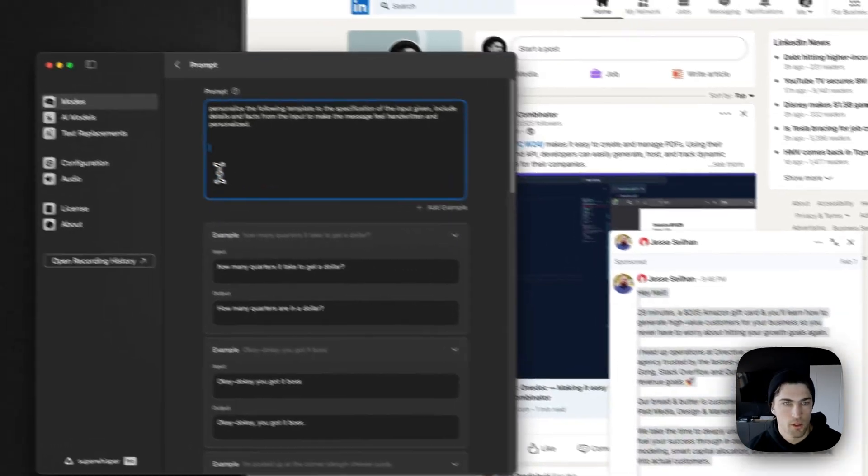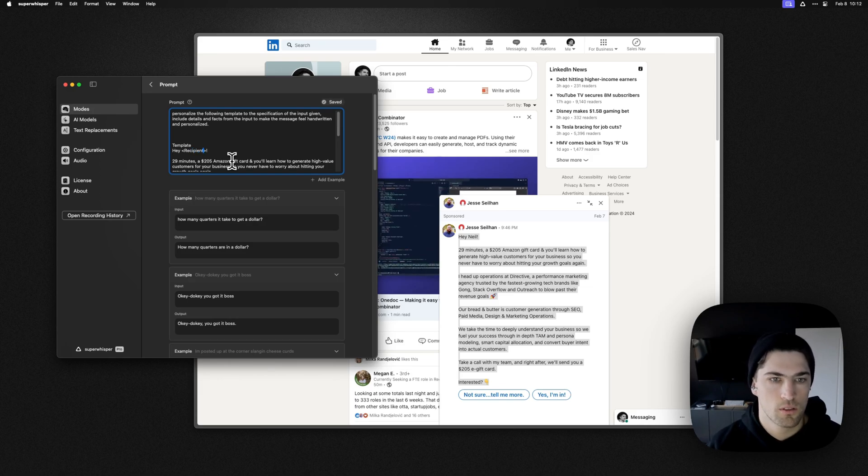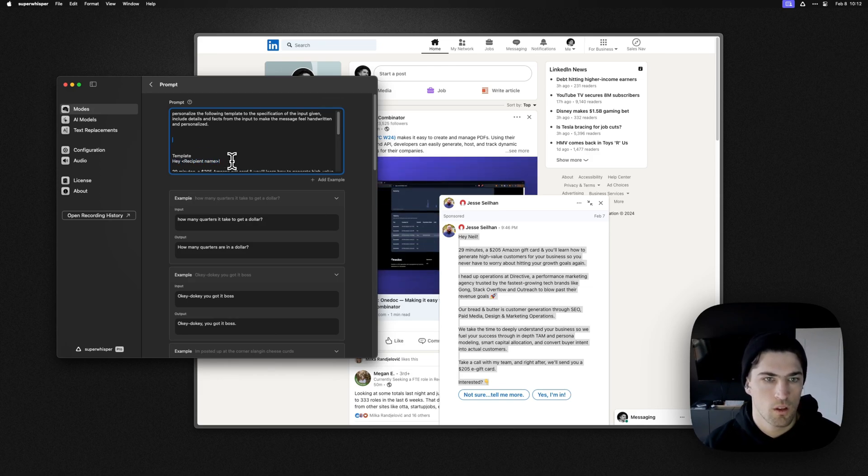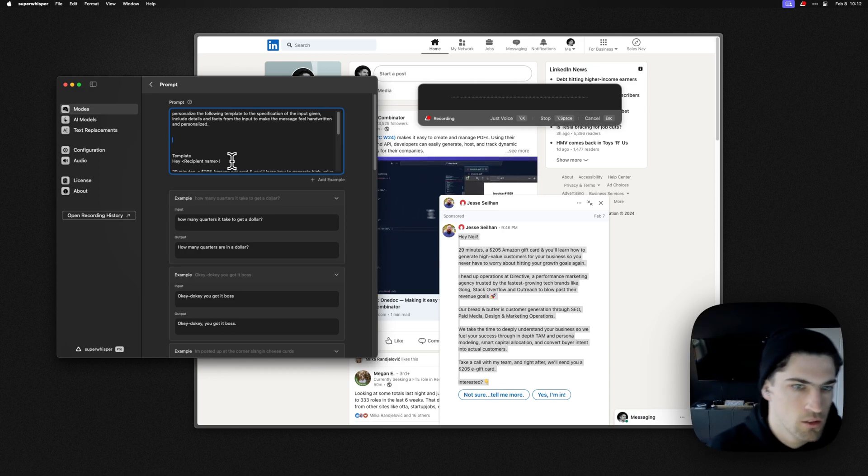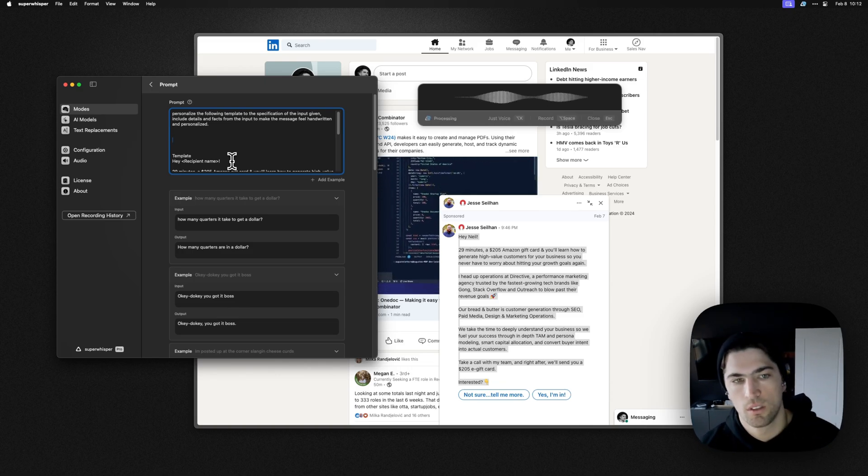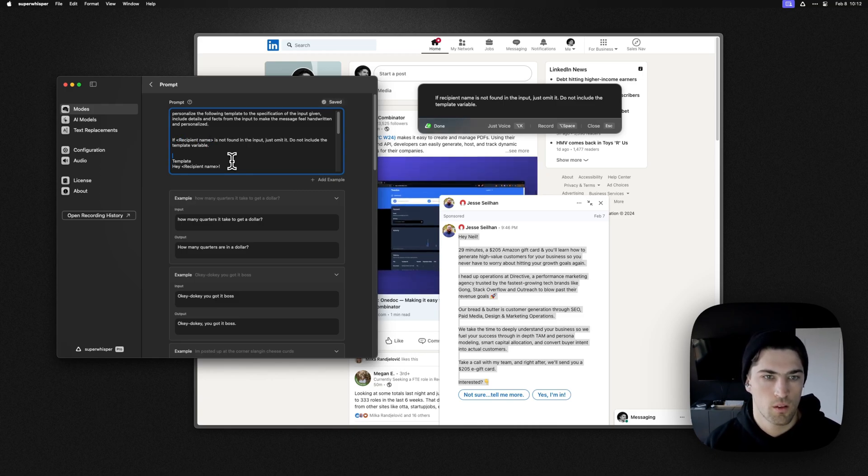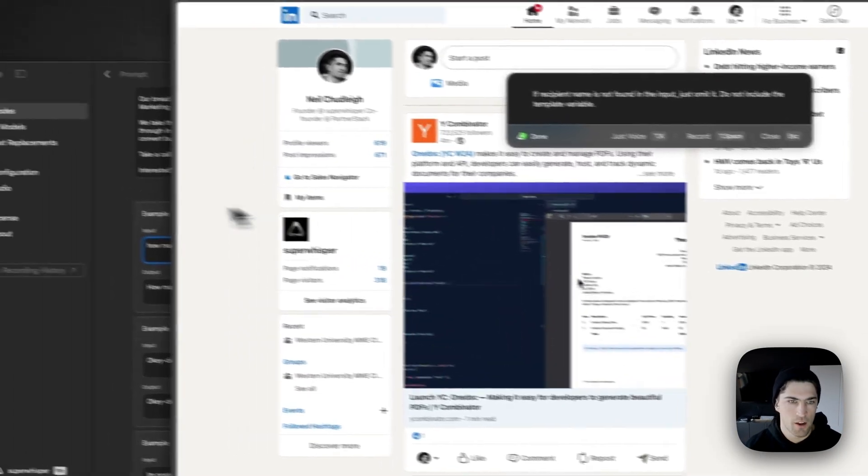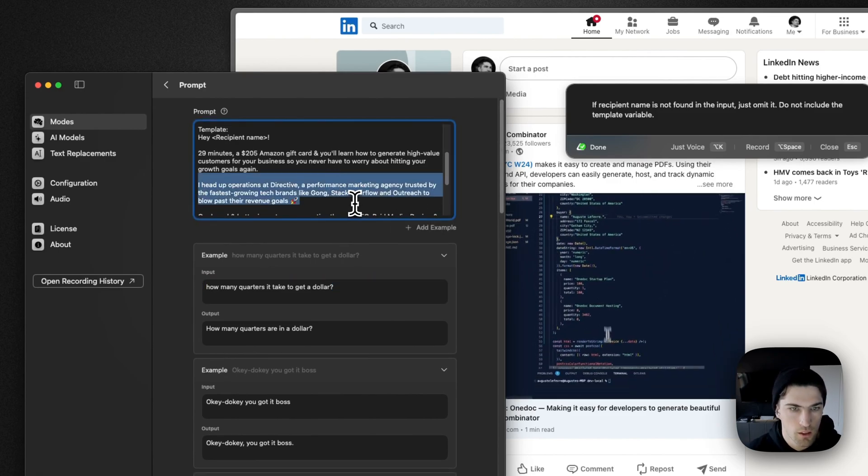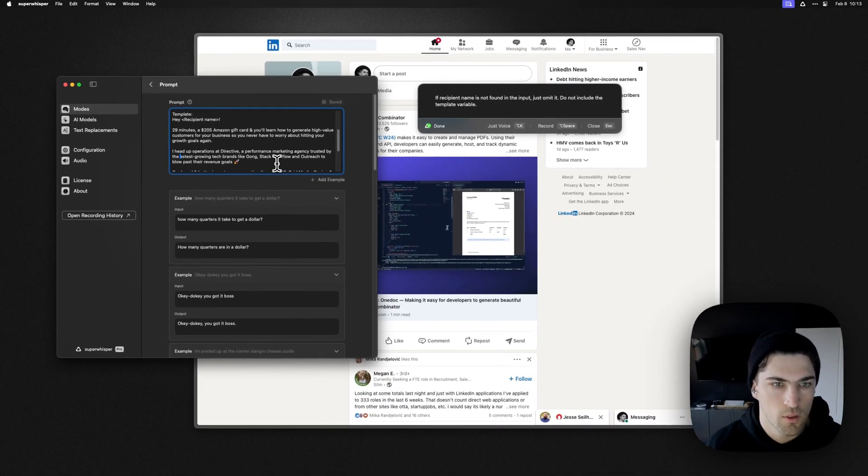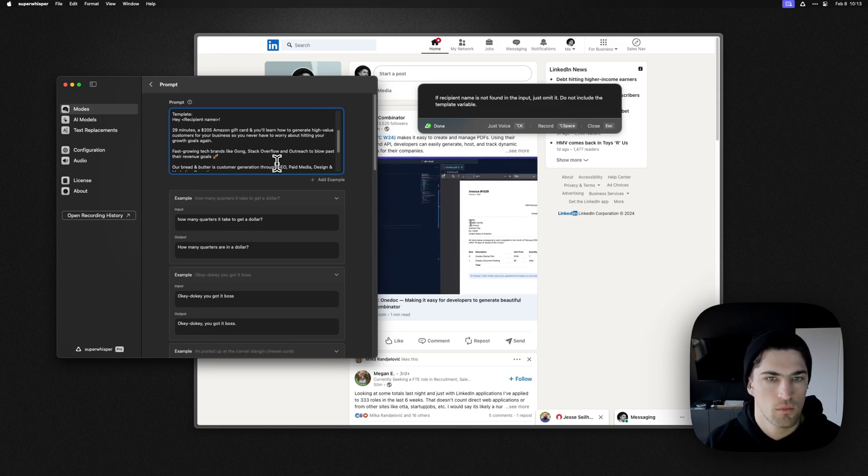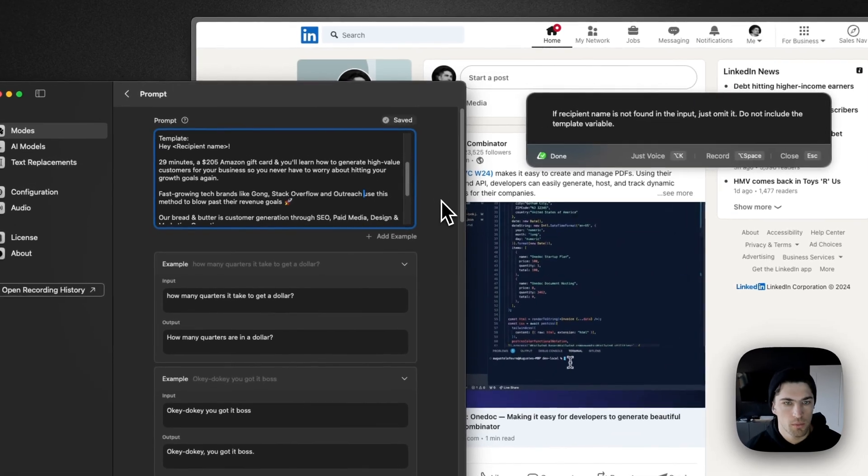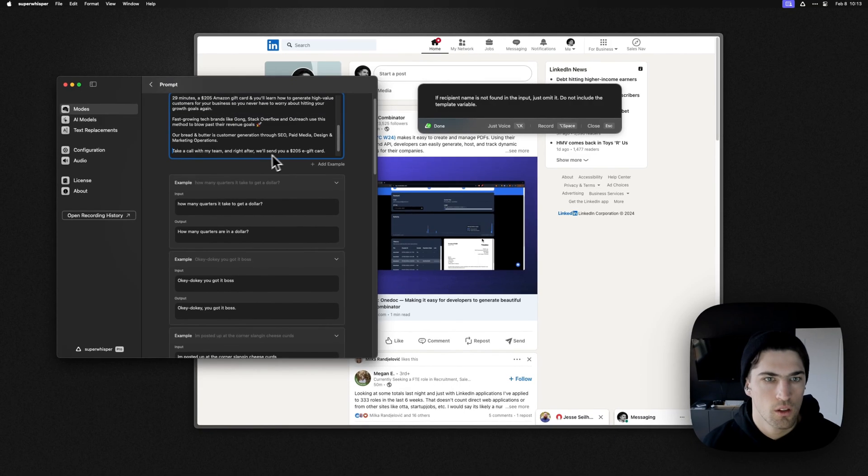And I'm going to say, let's do just voice. Personalized the following template to the specification of the input given. Includes details and facts from the input to make the message feel handwritten and personalized. By the way, I'm doing this all for the first time. This isn't like a cooking show. So there's very likely to be issues with what I'm doing here. Cool. So then we can copy this in template.